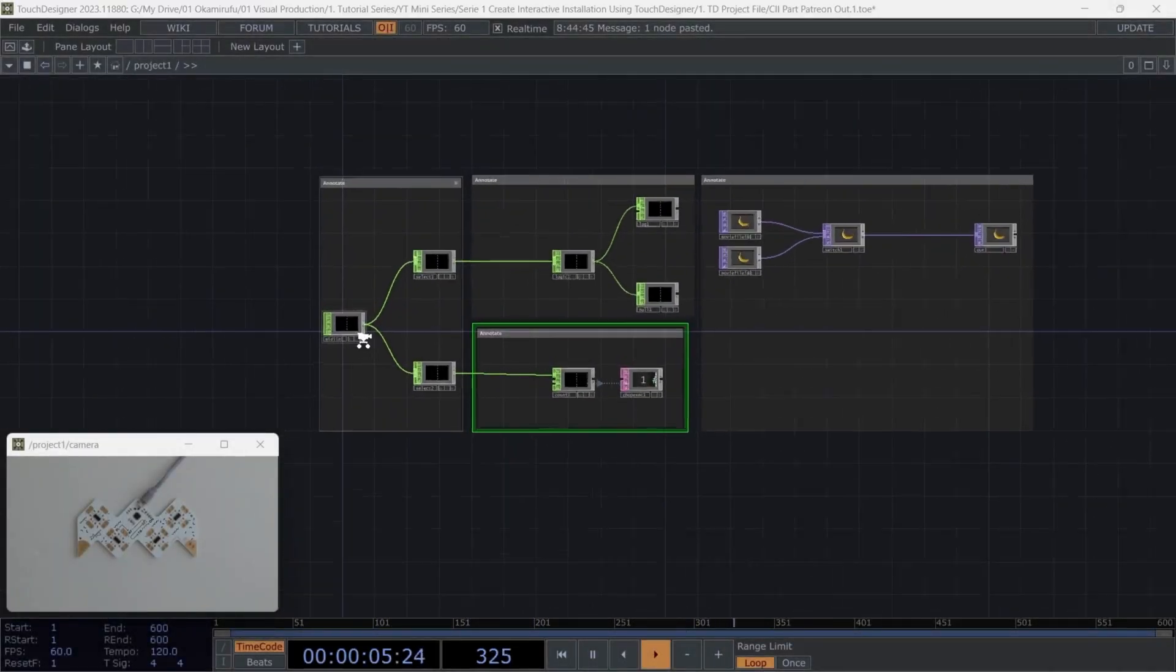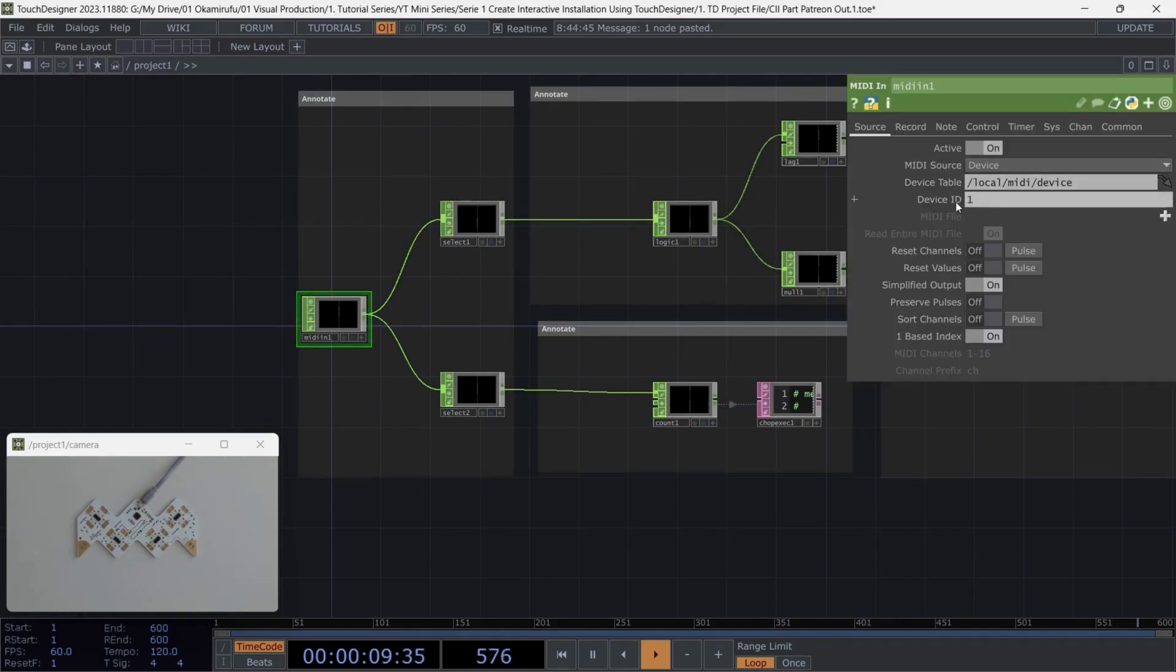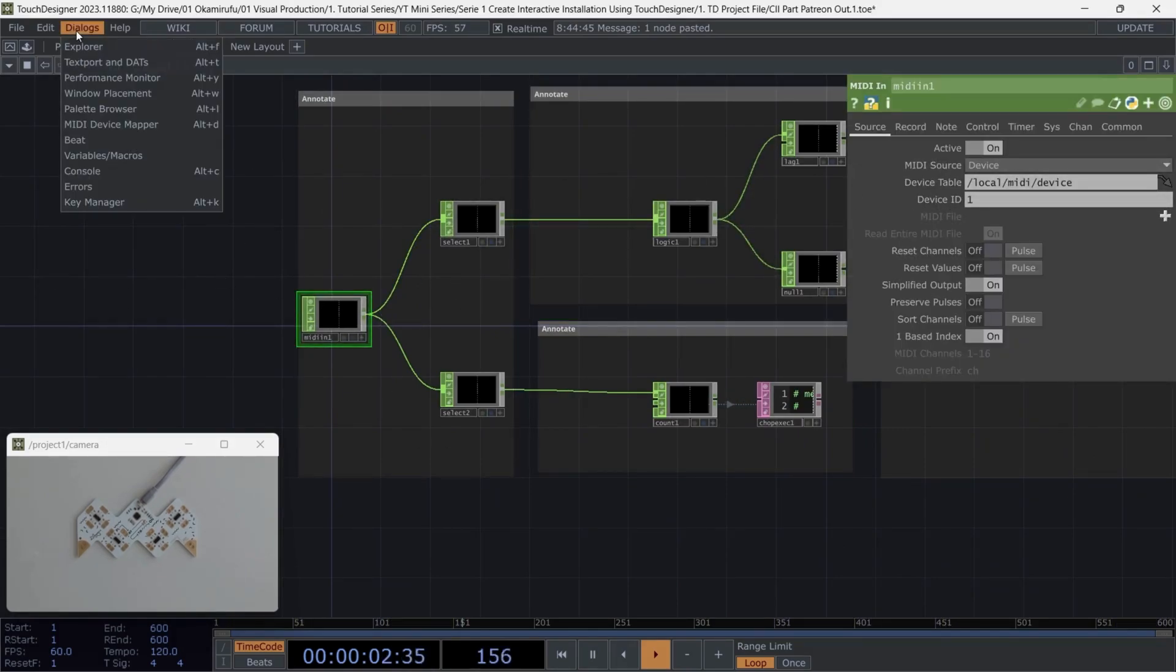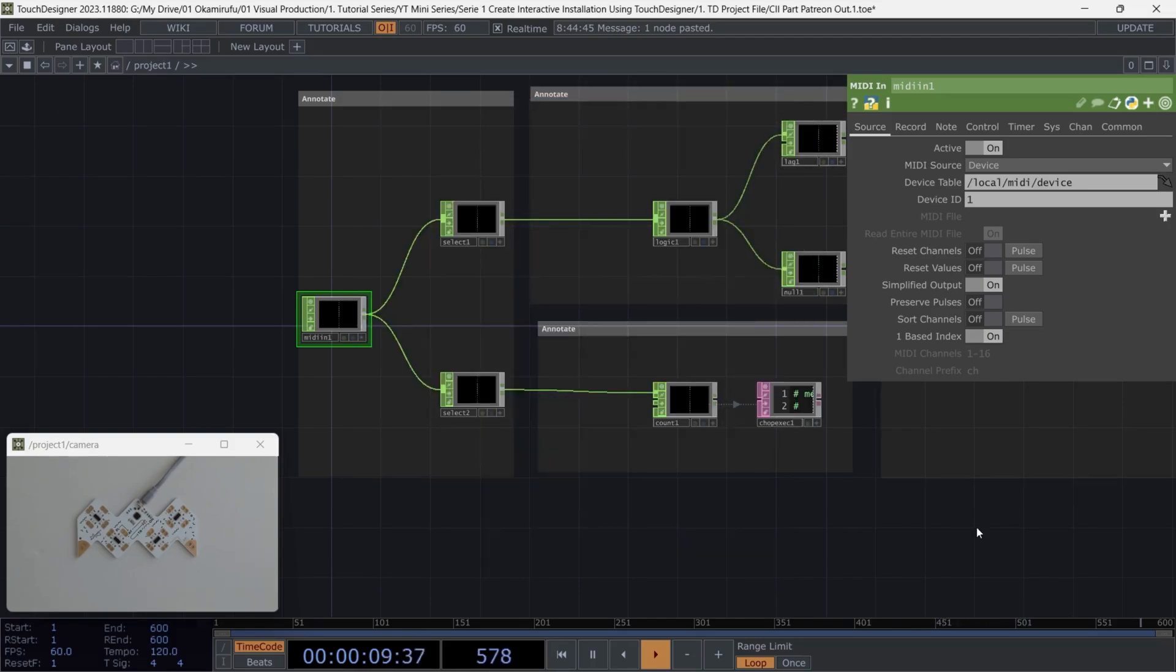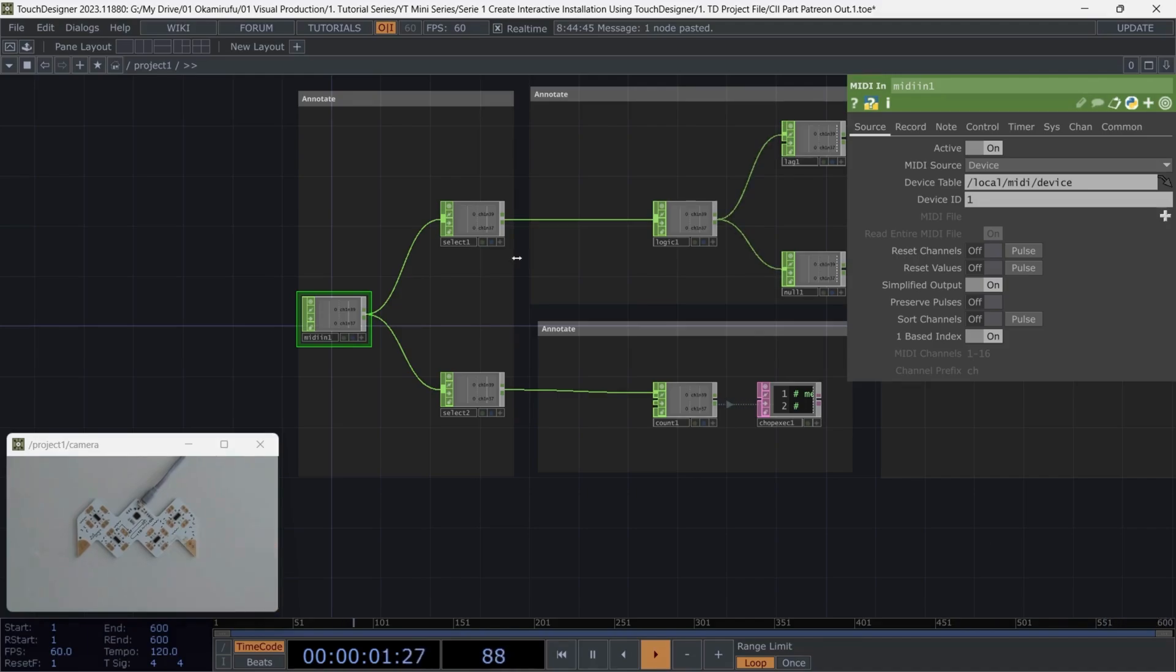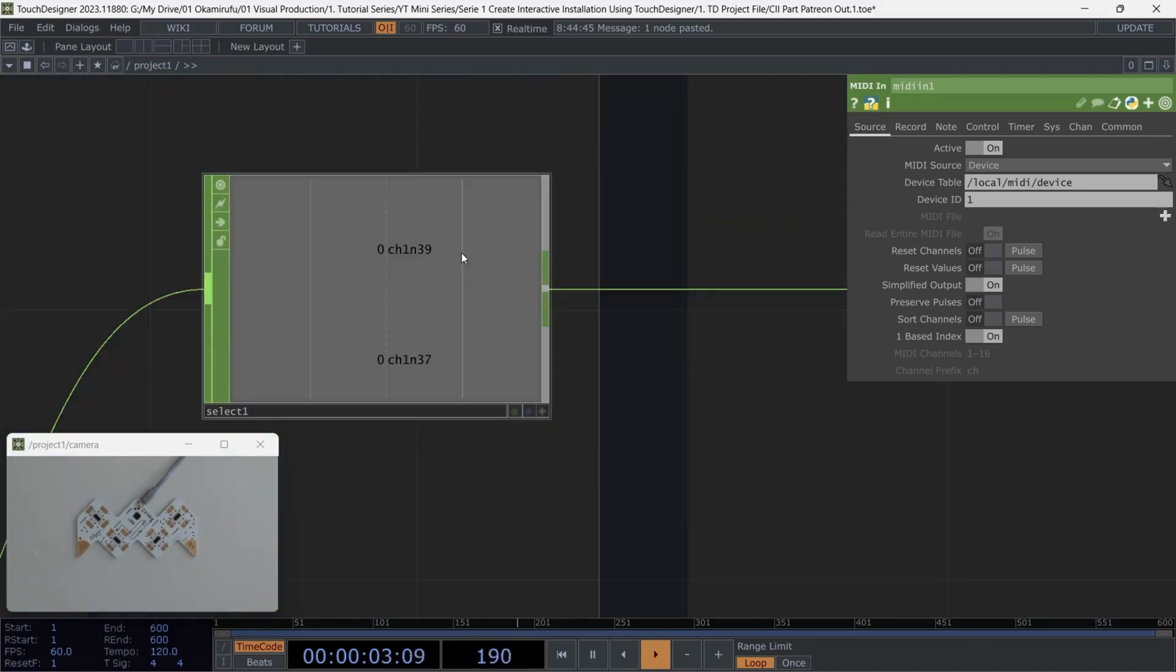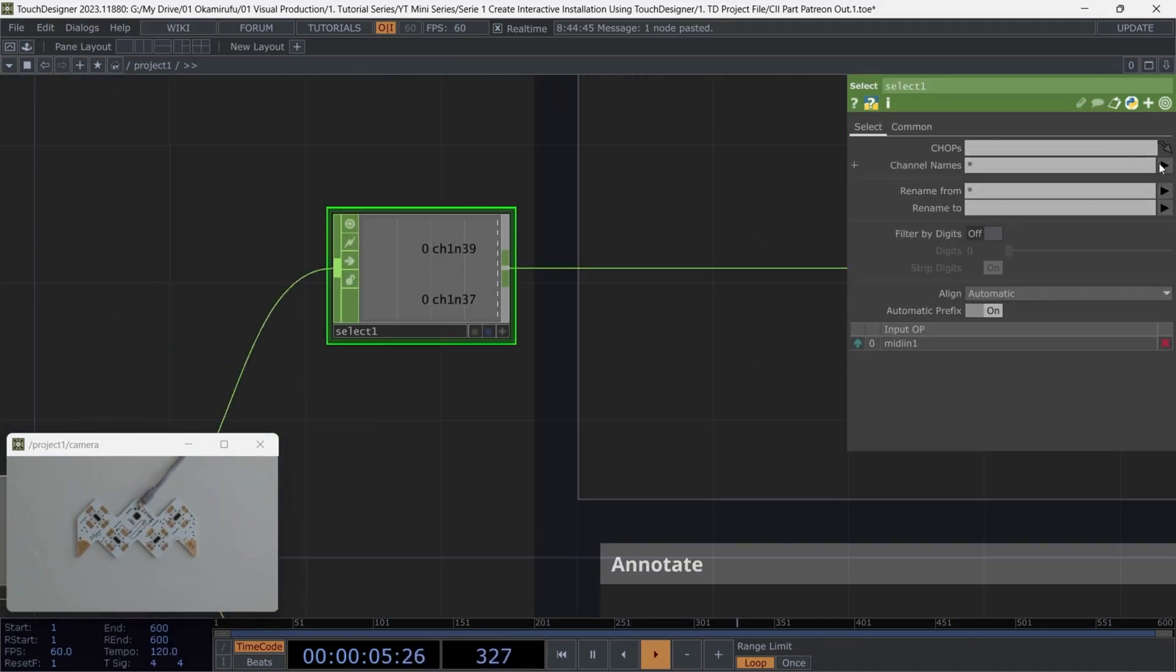Let's map the sum parameters. First, we'll go back to the MIDI In operator and ensure that our device is correctly mapped. In this case, the Playtron controller, which I've already configured, is recognized as device one in TouchDesigner. Next, if I go ahead and press one of the buttons on the Playtron, the MIDI input will activate the channels we're using. For now, we're only using two channels, but this method is scalable for more inputs if needed.